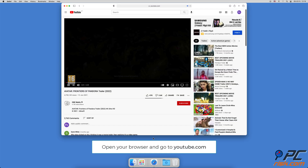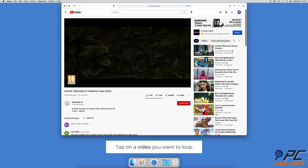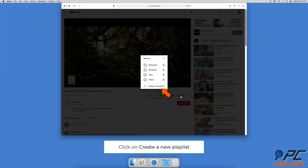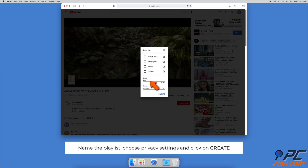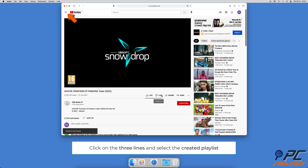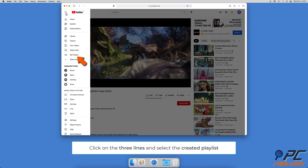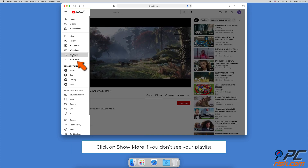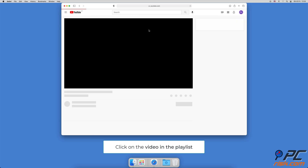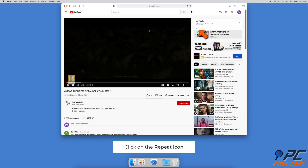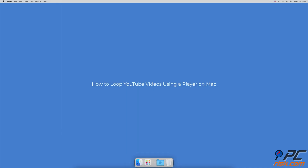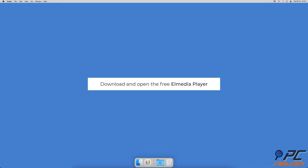How to loop YouTube videos using a playlist on Mac: Open your browser and go to the YouTube website. Navigate to the video you want to loop and click on it to start streaming. Under the video, click on 'Save', then click on 'Create a New Playlist'. Enter the name of the playlist and choose privacy settings, then tap 'Create'. Click on the three lines at the top left corner, and when a menu appears, click on the created playlist. If you don't see it, click 'Show More'. Click on the video in the playlist to start streaming, and on the right side, click the repeat icon to loop the video.